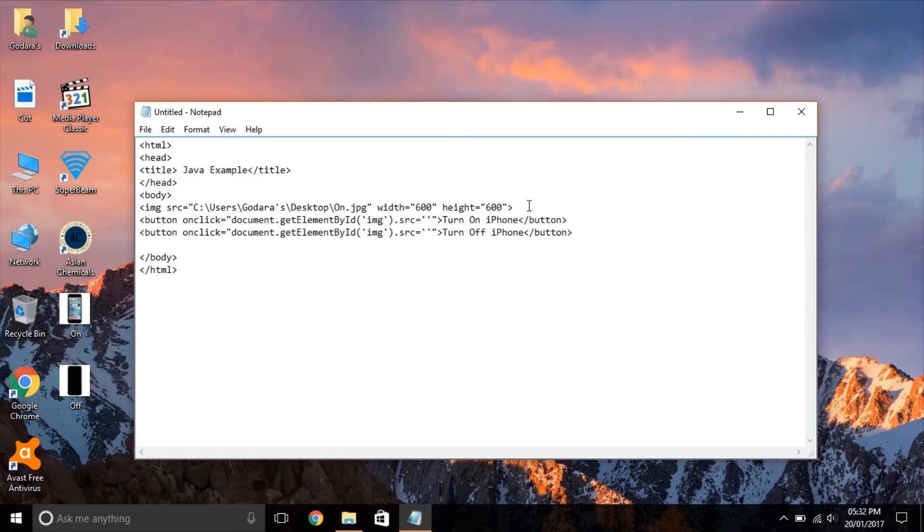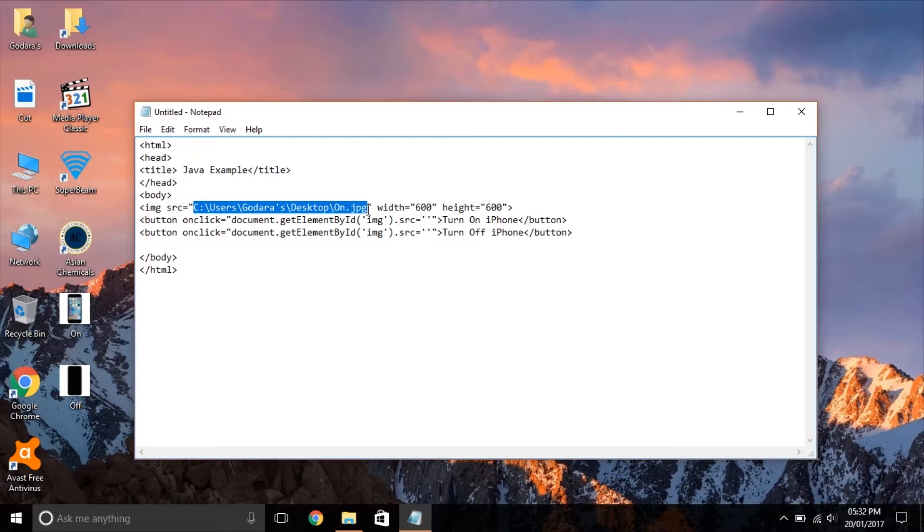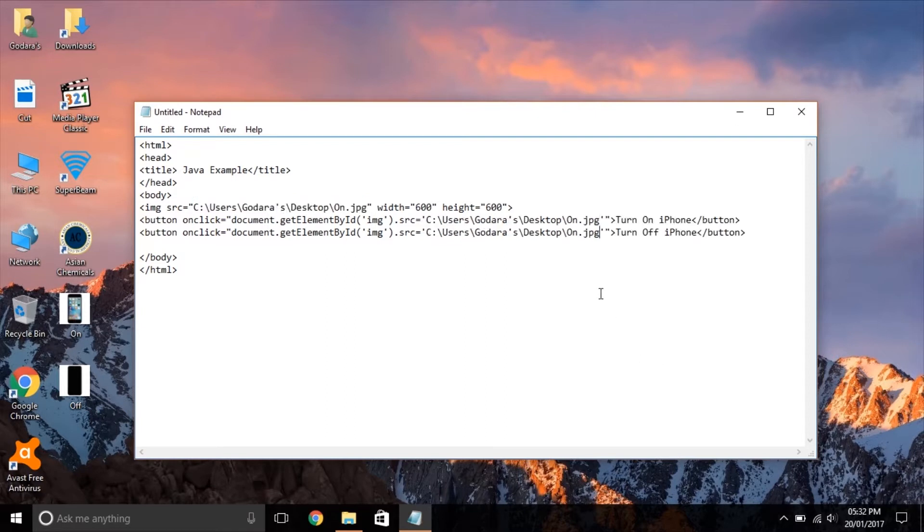Similarly we write the same code for the next button, but this time we change the SRC attribute to off.jpg image as this button is used to turn the screen off.